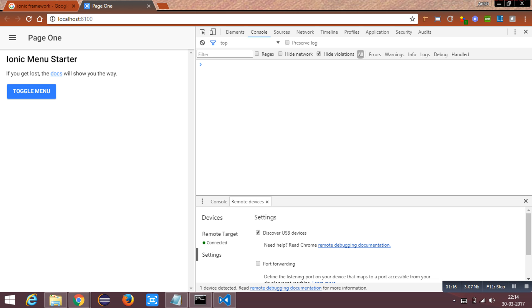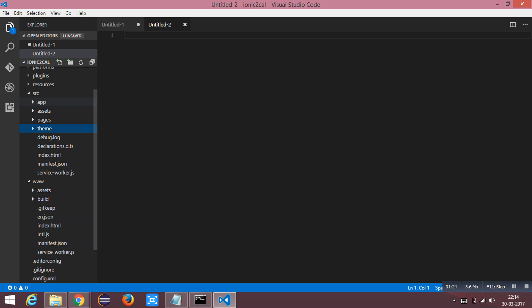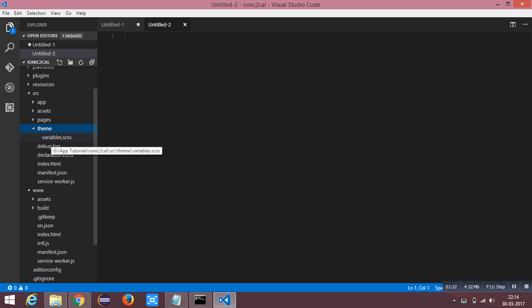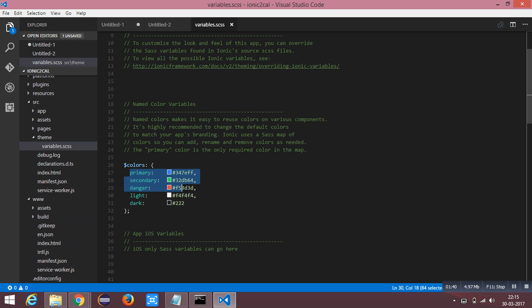I have a fresh Ionic instance running with a side menu template. This is the default directory. You can find a theme folder inside your source directory and it has a variables.sass file. This is the color variable which has some predefined default colors.